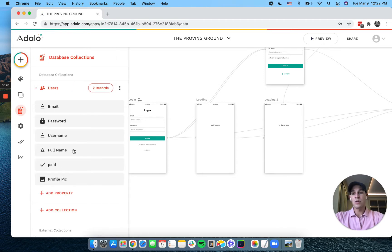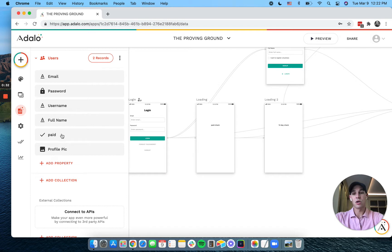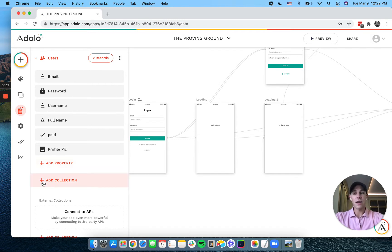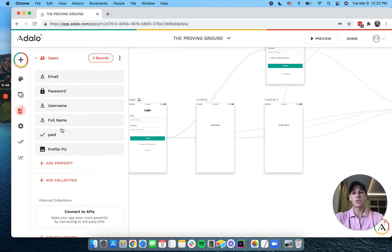So the first thing is you need to have some way to identify whether a user is paid or not. I've just put in a checkmark here that says paid, but you could also have a collection of plans, and then you could add the plan to the user.